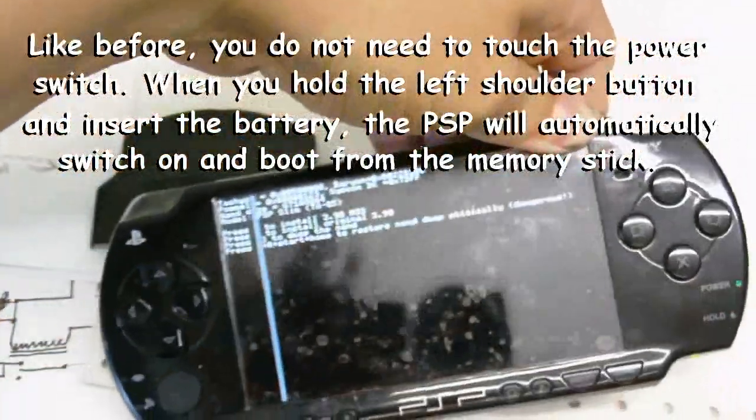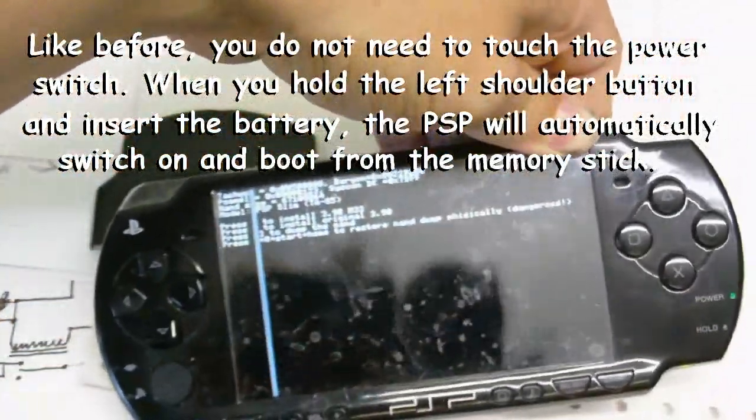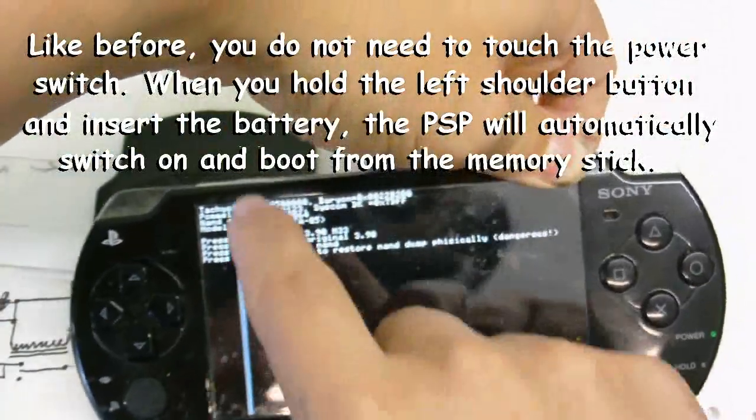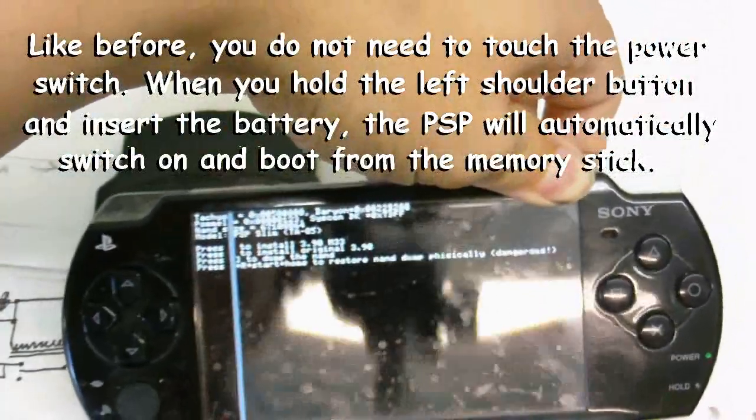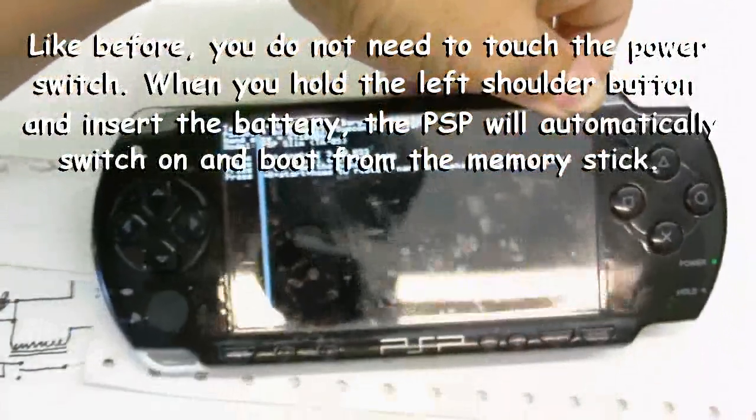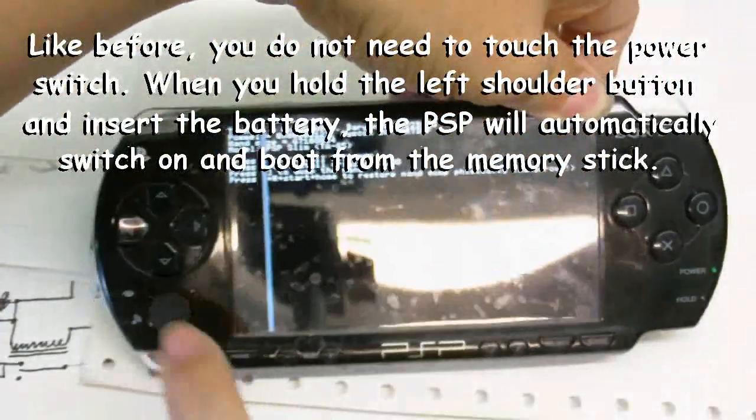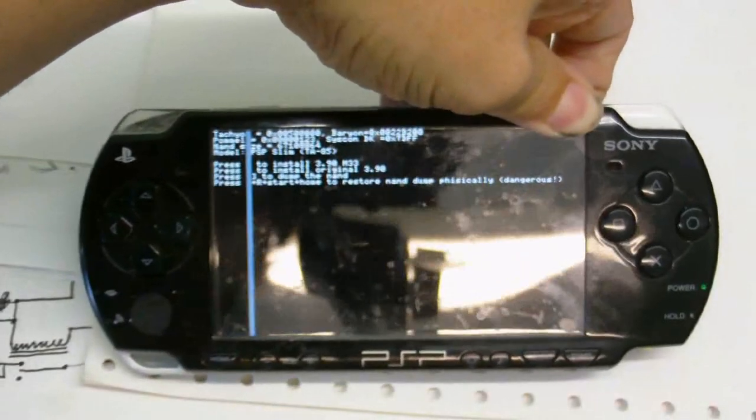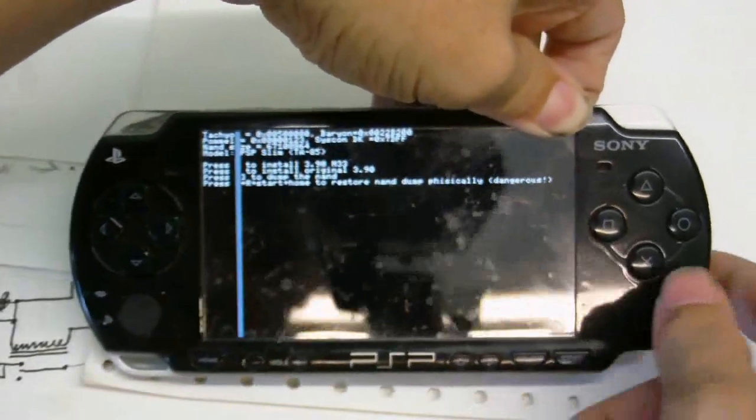Okay, now my screen is a bit messed up here. You won't have this white bar on the screen, but my PSP has been like this for some time. So,